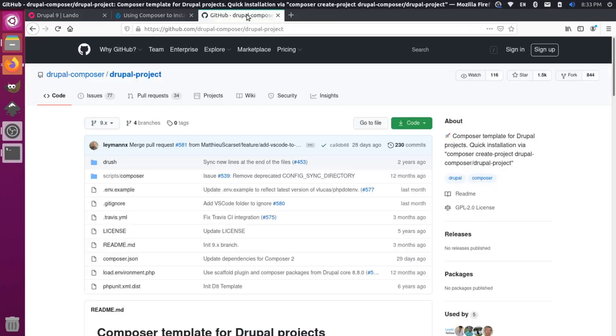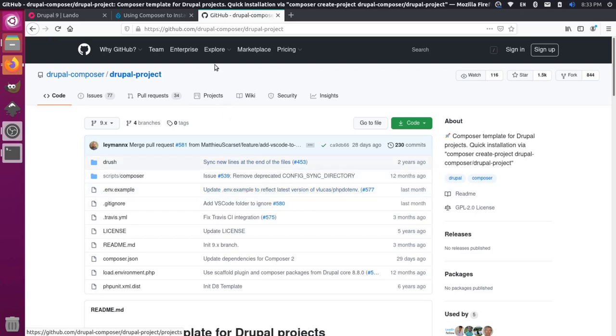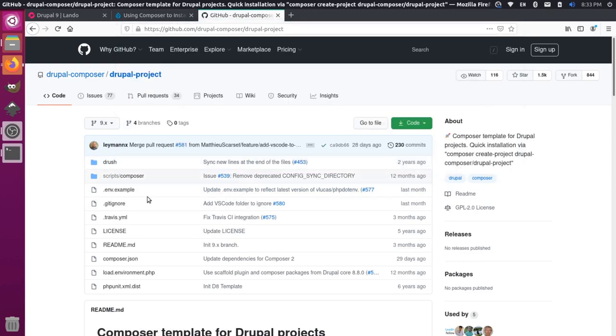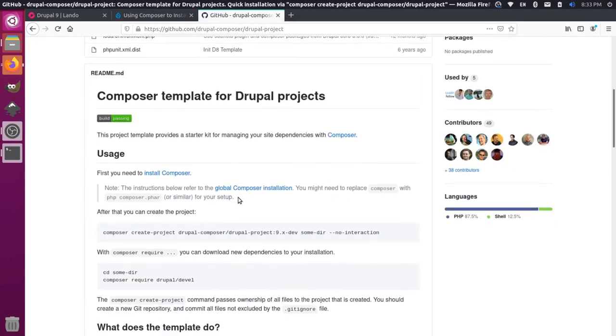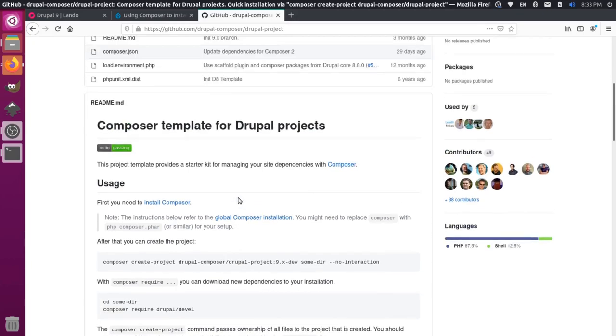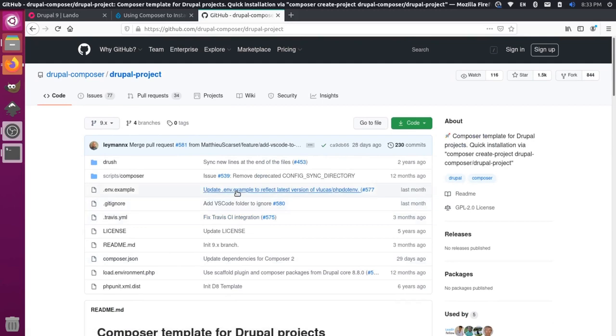A third option here is actually to come and download a template from somebody else. This project over here is pretty cool. The Drupal Composer project has this scaffolding set up for us that we can actually just download and use as a starting point for our project, and we could introduce Lando to it, and from there we could start up our project. Let's take a look at doing that.